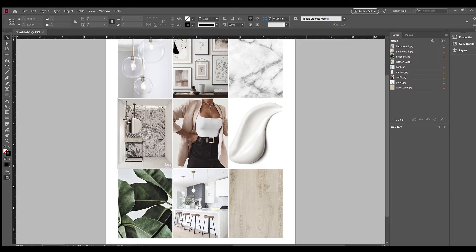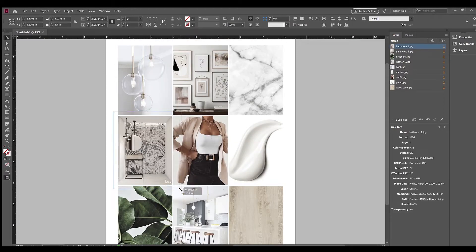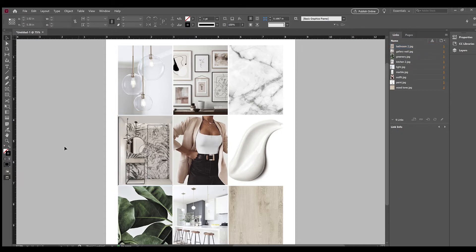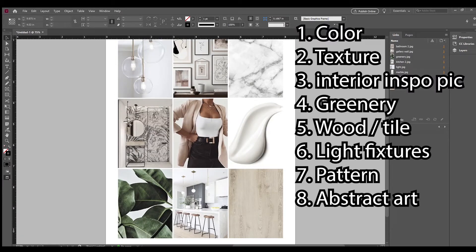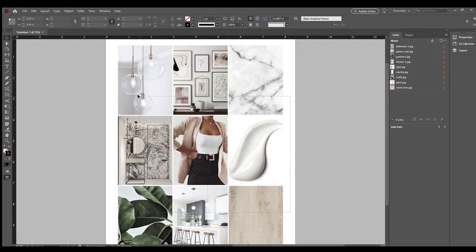So that is my mood board. You kind of have to use your best judgment to see how the images will look next to each other — sometimes you may end up switching one or two out, which is what I did. Some of the main components I like to use in my mood board: I like to have some color, some texture, an interior inspiration picture, some greenery, pictures of wood or tile, light fixtures, some pattern, abstract art — whatever reflects your style or your client's style. It helps to have some variety and not just have everything the same.